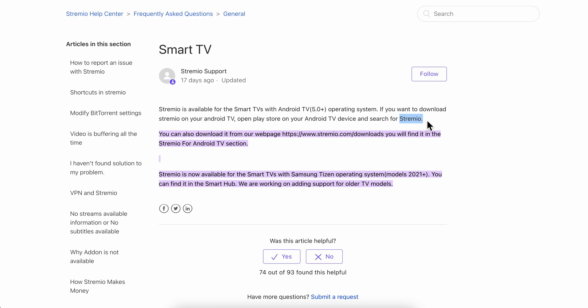If you're using a Samsung TV with the Samsung Tizen operating system, you can also find Streamio on the Smart Hub, and basically that's it.